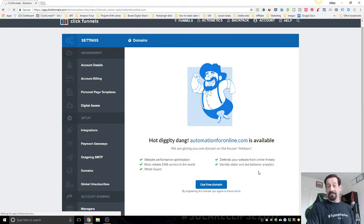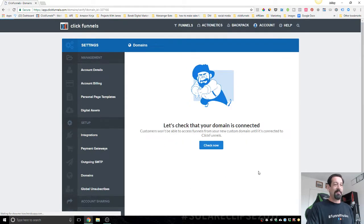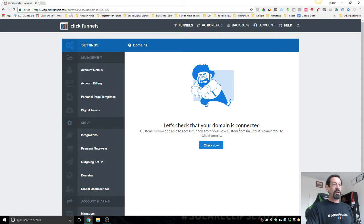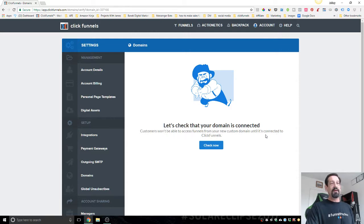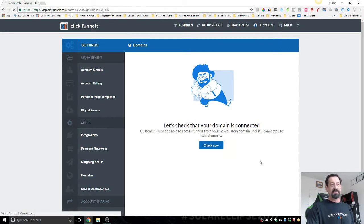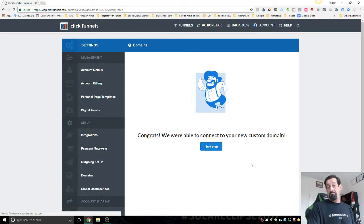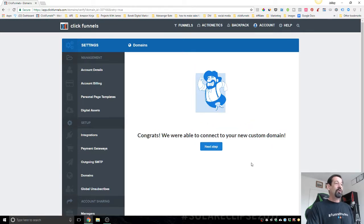Magic. See what's happening? It's taking a minute. There we go. Let's check. Your domain is connected. Customers won't be able to access your funnel from your domain unless it's connected to ClickFunnels. Connect now. Pretty easy.